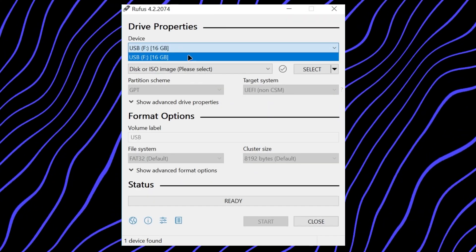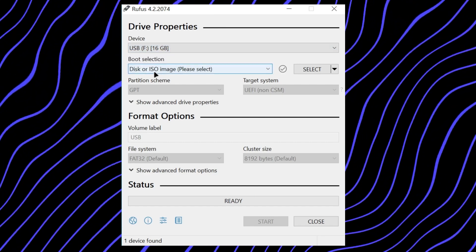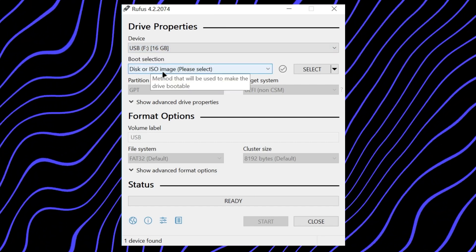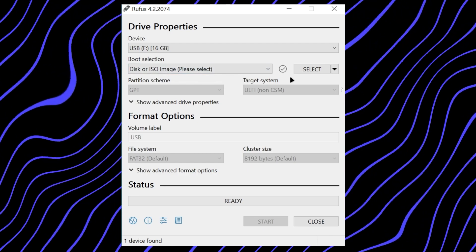Booting into Kali Linux with persistence: insert the USB drive into your system and boot from it. Select the Kali Linux live with USB persistence option from the boot menu. Kali Linux will now boot with persistence, allowing you to save changes across reboots. That's very important.